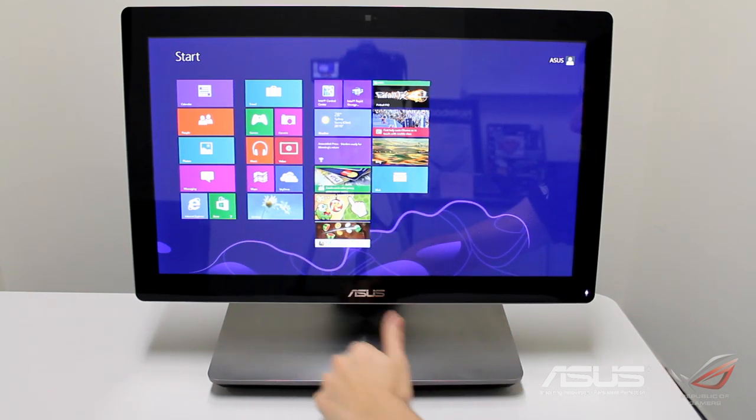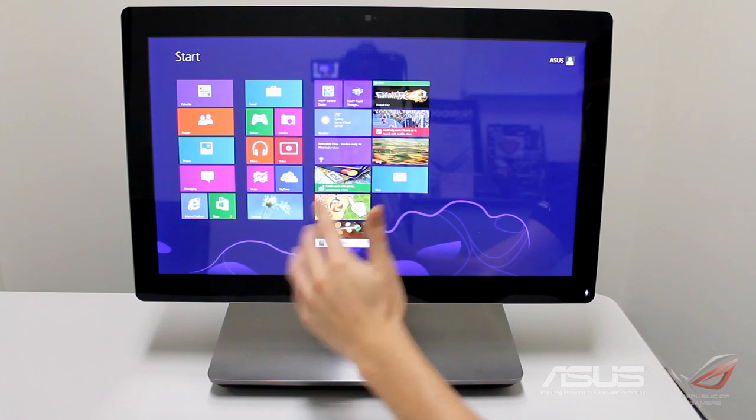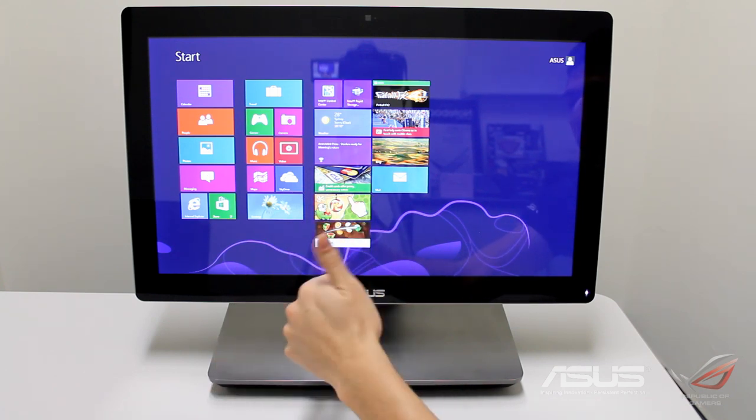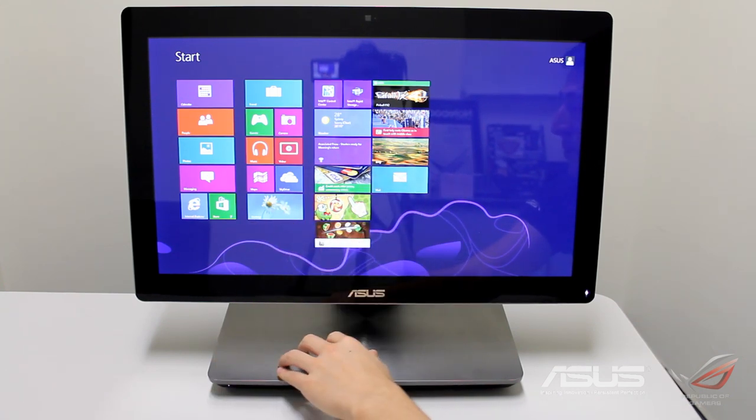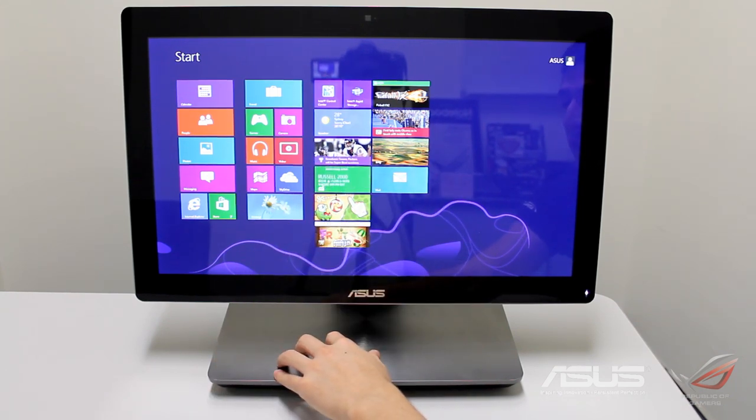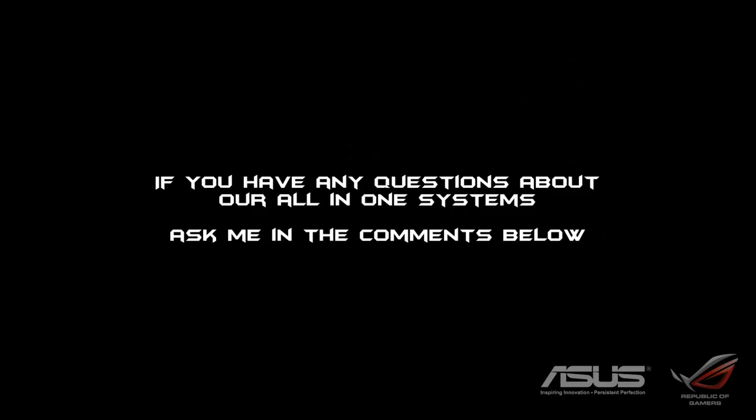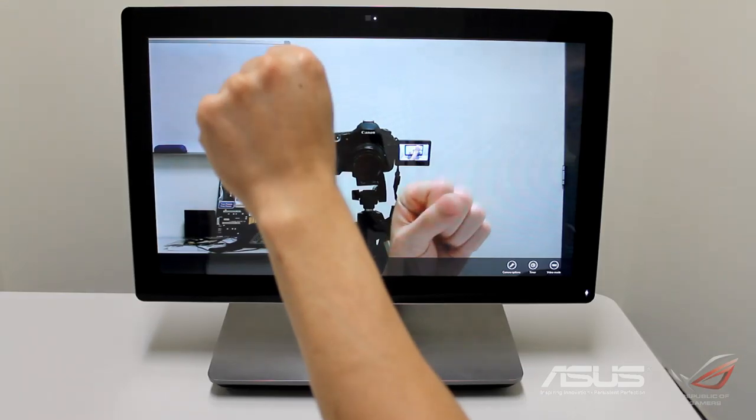This has been Dan Kennedy, hope you guys enjoyed it and I will see you guys next time!